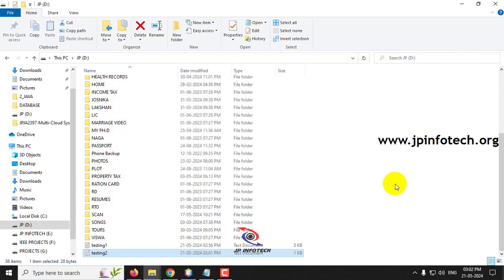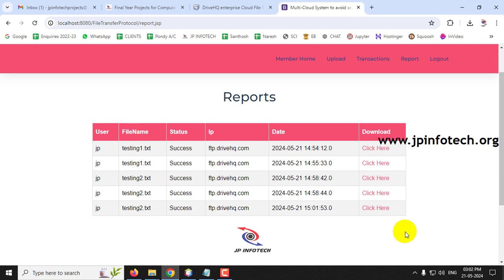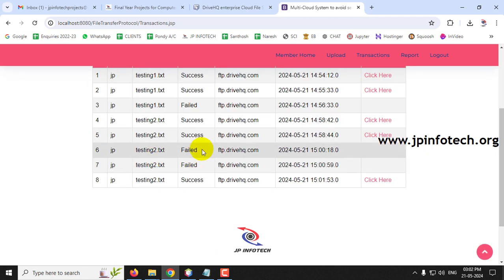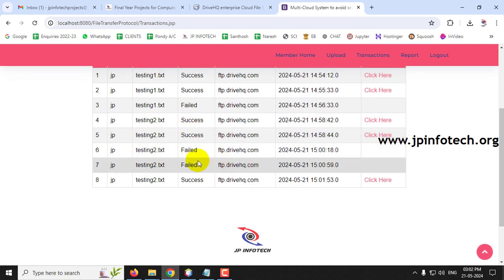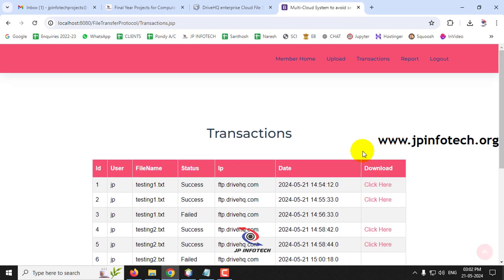The user uploads only once but it gets uploaded to multiple accounts - however many clouds you create, it uploads to all of them. Whenever there is a failure, the user can check the Transactions to see which uploads succeeded and which failed, then immediately switch to another cloud and download from there. This way the file remains safe, secure, and accessible at any time.